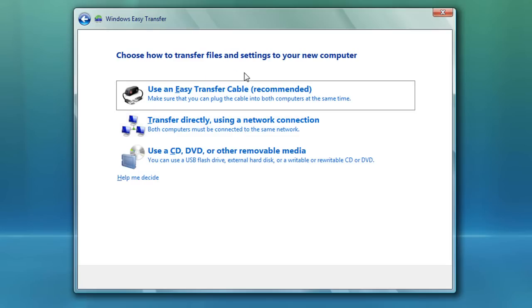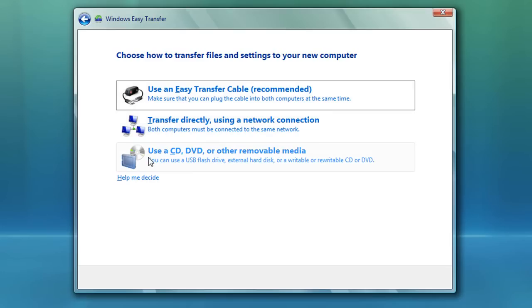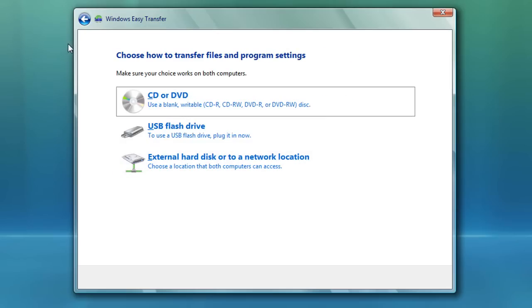You could use a network to backup the files to a server, or you can use an Easy Transfer cable which is about $20, so you can connect two computers together — basically the same thing as a network. Or you can use an external drive, DVDs, flash drives, anything that you can write to. You're going to select that because you'll be using an external drive.